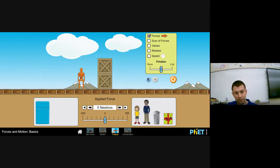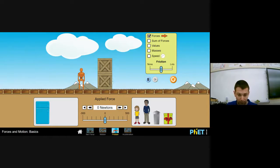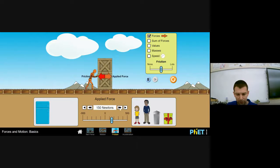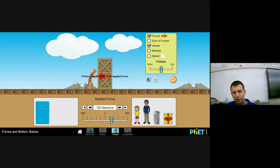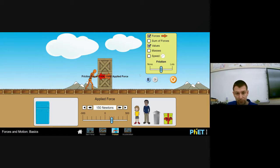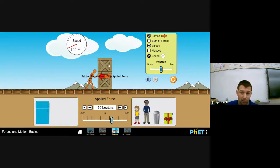Now let's look at an example with two boxes instead of a refrigerator. If I push on these boxes with a force of 150 newtons, the boxes won't budge at all. That's because I'm applying 150 newtons, but there's 150 newtons of static friction working against me.